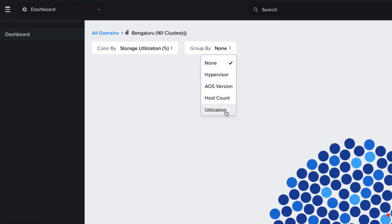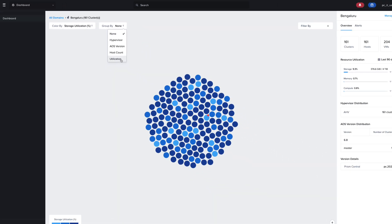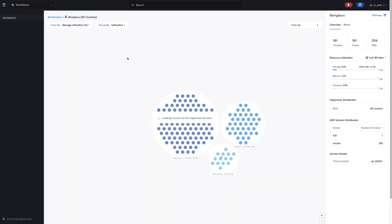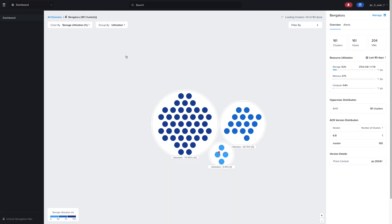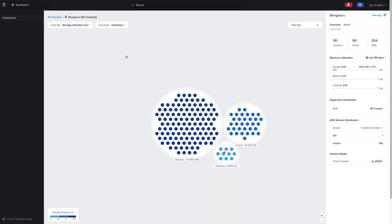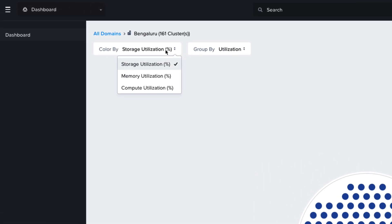So in this case, we'll group by utilization, which will place all of these clusters into buckets sorted by their utilization. Similarly to the main dashboard, we can also see that the colors of the clusters are shaded by their storage utilization, and we could also change this to memory or compute.